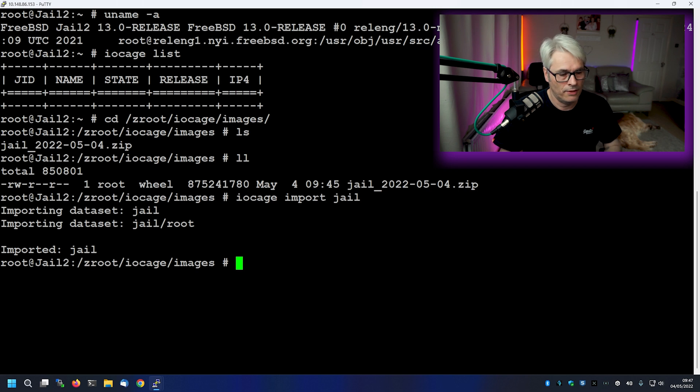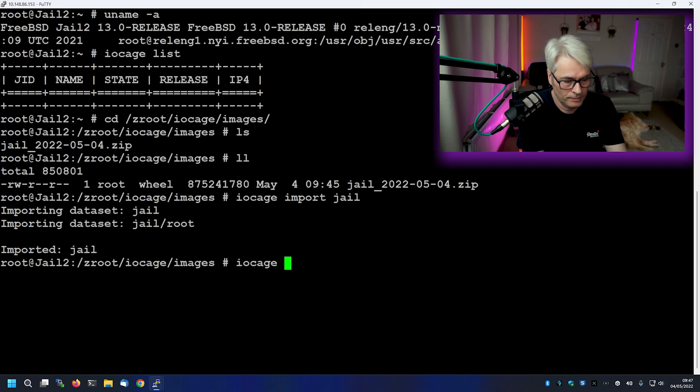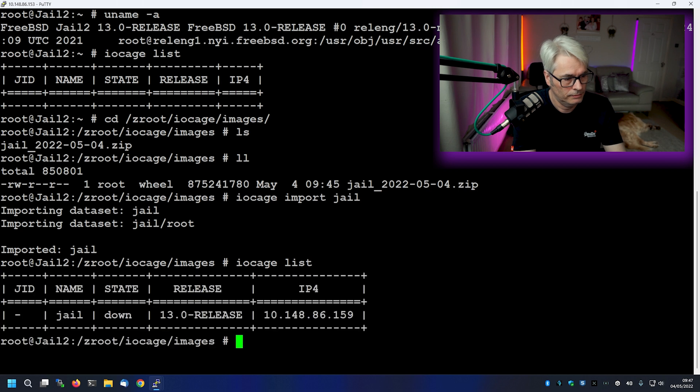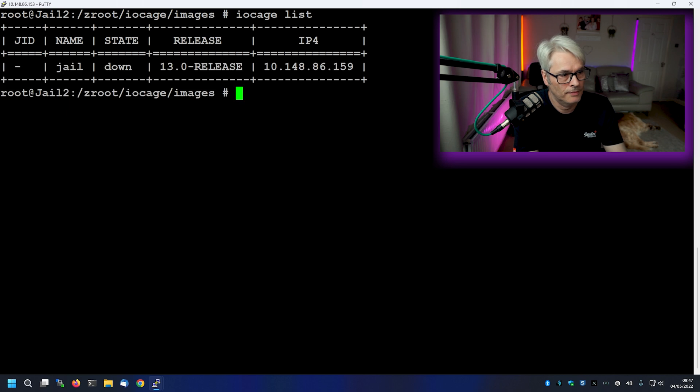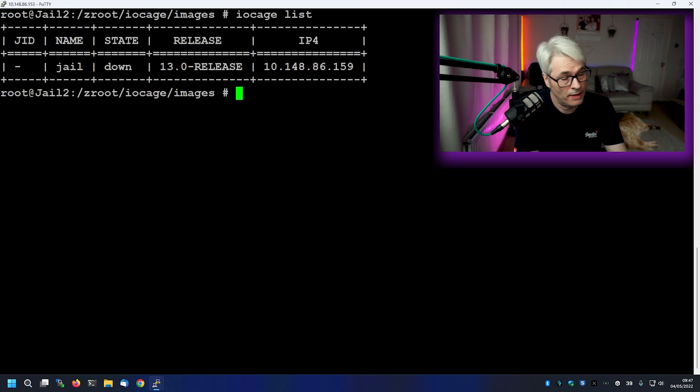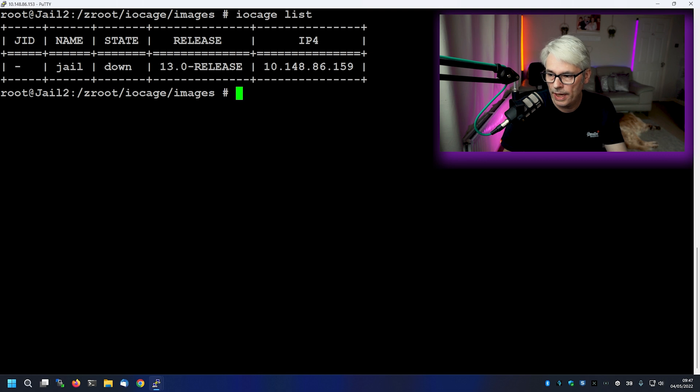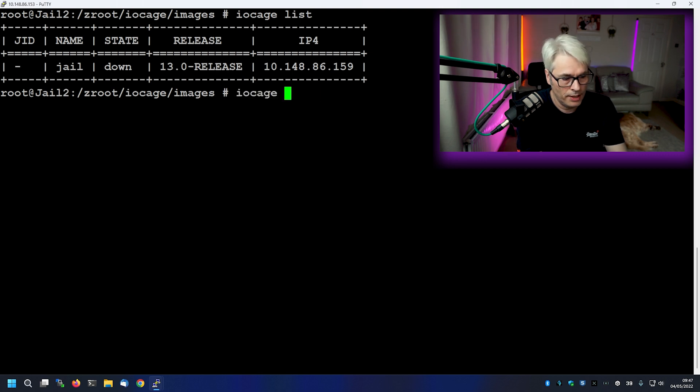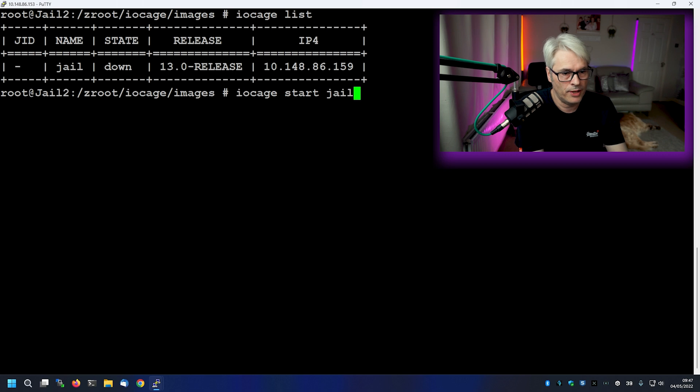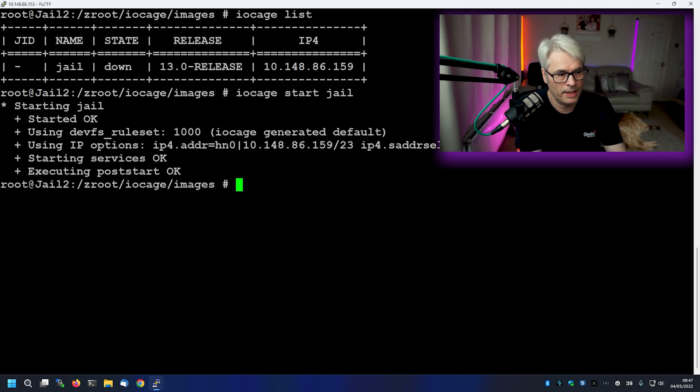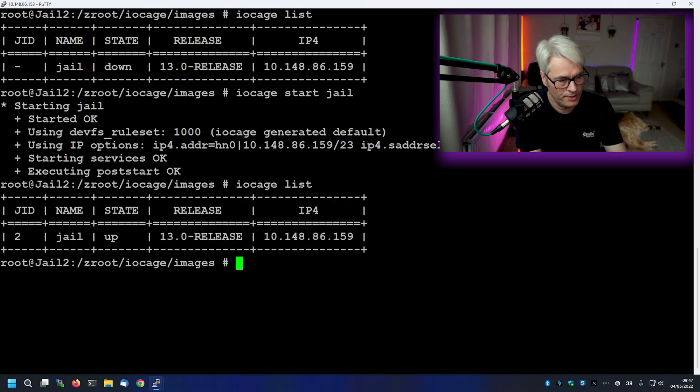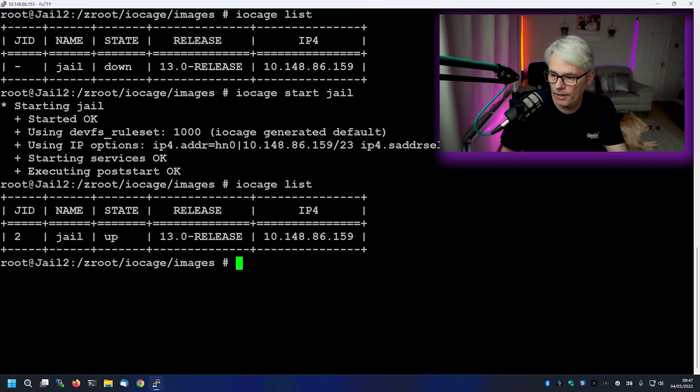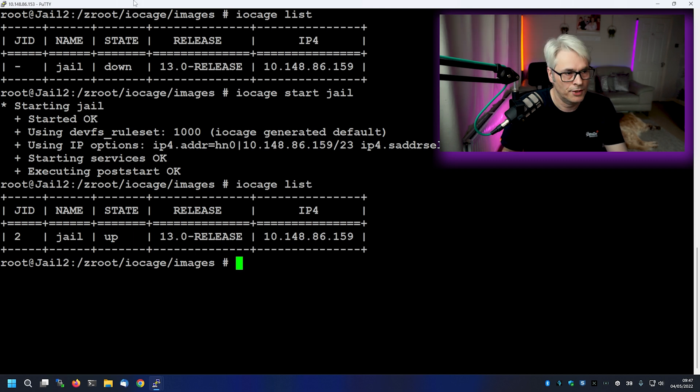So let's have a look at the list and see what we got. There we go. So let's do that again. So the state of it is down because we haven't fired it up. Which we'll do now. So we'll go iOcage start jail. See what we get. There we go. It's even kept the IP address from the old one. So iOcage list and there it is jail ID two. It's running. So let's log into that and have a look at it.